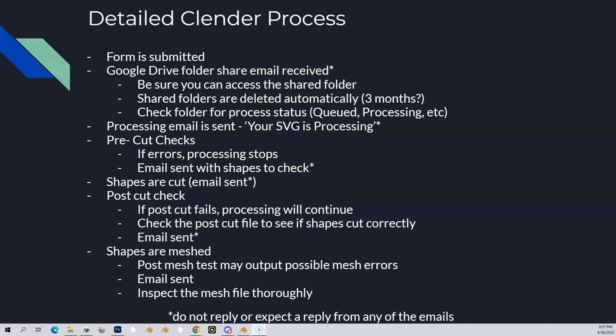If it does process those shapes, your SVG continues on to cutting. You'll get another email that says we're starting to cut your shapes. That is probably the longest part of the process. Depending how big your course is, depends how long those shapes are cut. If you did a hole or two, it might only take a minute or two. However, complex courses can take 20 to 25 minutes. If it's taking longer than 45 minutes to cut, shoot something on Discord and check the progress of the Clender.